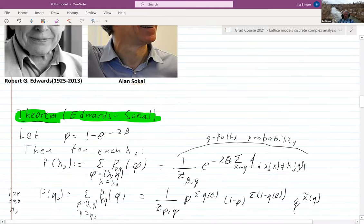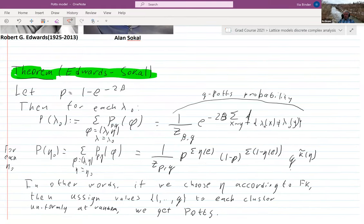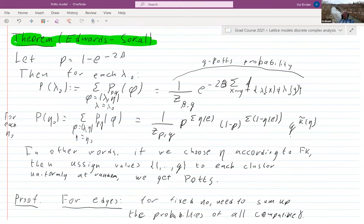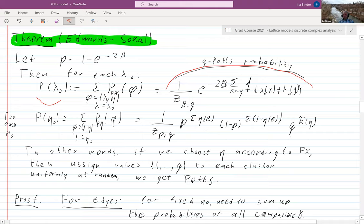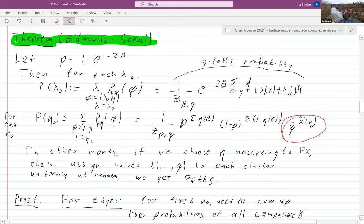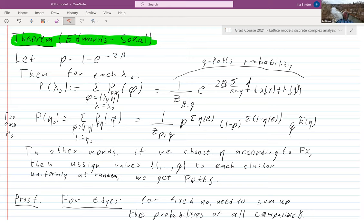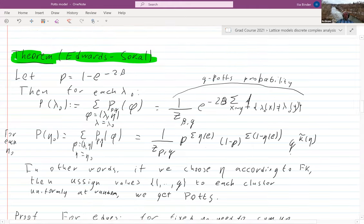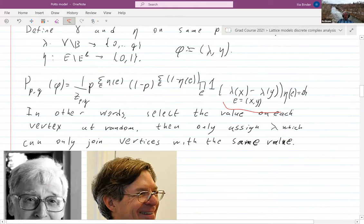On the boundary you only consider things which are compatible with the spin configuration. And now a theorem — these two models are essentially the same. More specifically, if you couple them in what is called the Edwards-Sokal coupling, the probability of having a given spin configuration is exactly the Q-state Potts probability, and the probability of having an edge configuration is the FK probability. You just do the FK model and then randomly assign spins to every cluster.